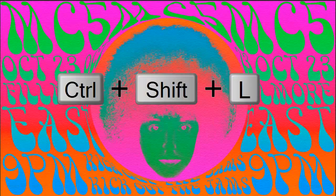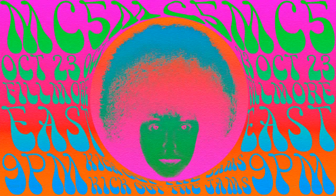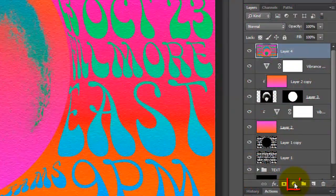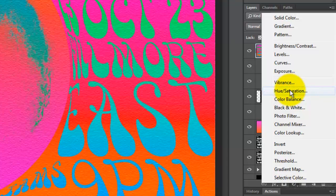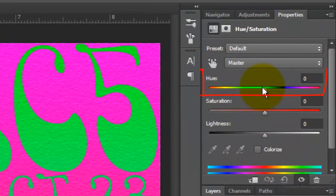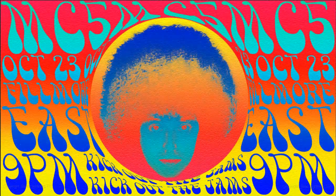To brighten your entire poster, invoke Auto Levels by pressing Ctrl or Cmd+Shift+L. To shift the overall colors of your poster non-destructively, click on the Adjustment Layer button and choose Hue/Saturation. Slide the Hue to the right or left to create a myriad of color shifts. Have fun recreating an authentic-looking 1960s psychedelic music poster. This is Marty from Blue Lightning TV — thanks for watching.